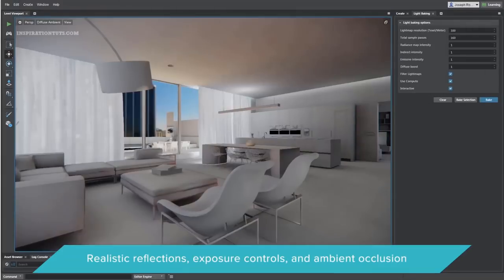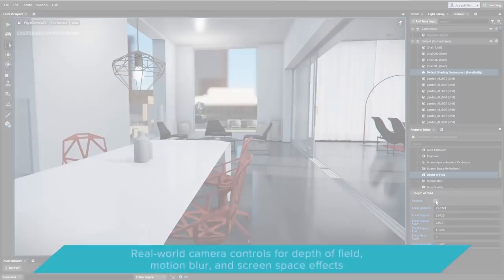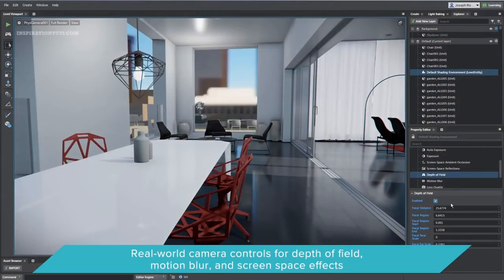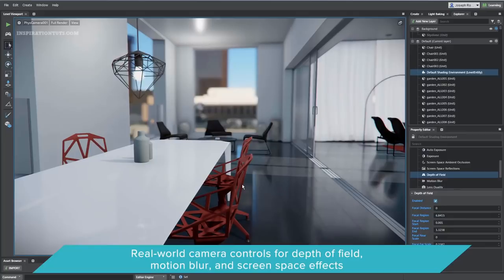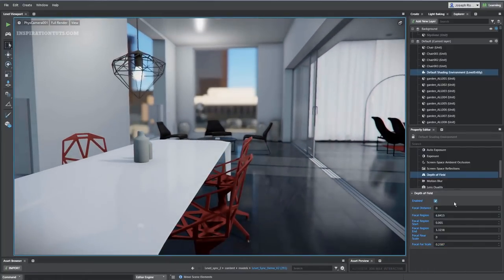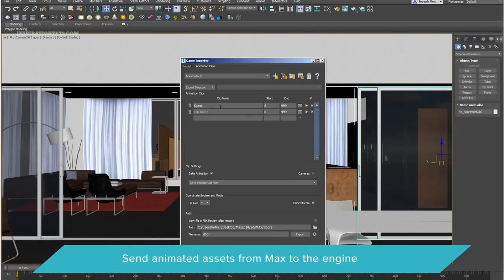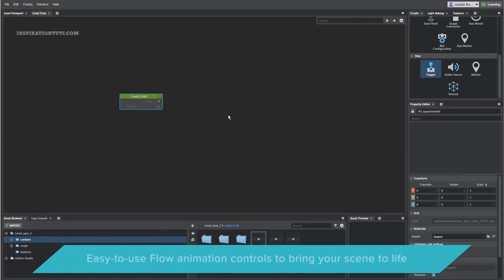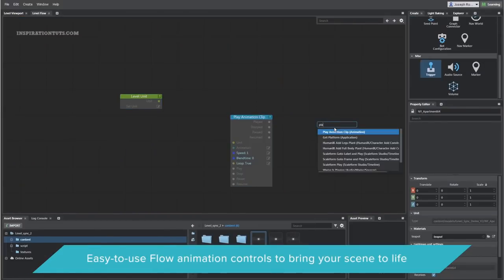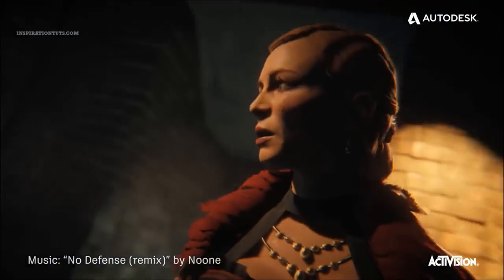These templates make it easy for non-developers to quickly create mobile, PC, and room-scale VR experiences without advanced scripting knowledge. While many people create VR projects using game engines like Unreal Engine, 3ds Max Interactive offers an easier path — especially for those who find learning a full game engine difficult or don't want to invest that time.